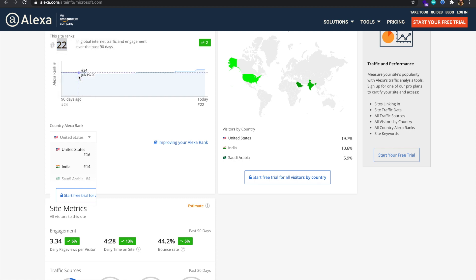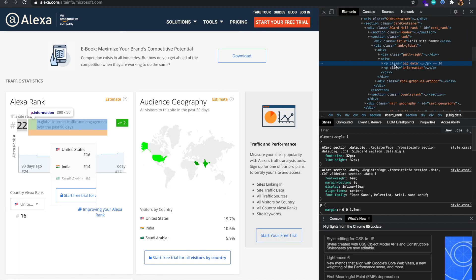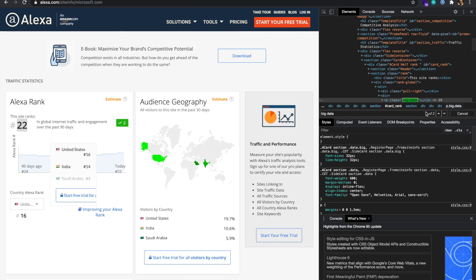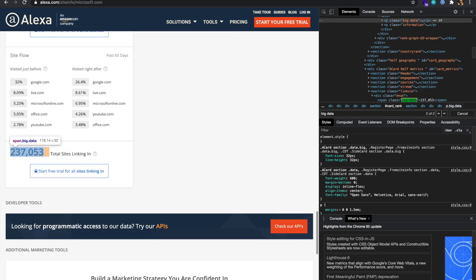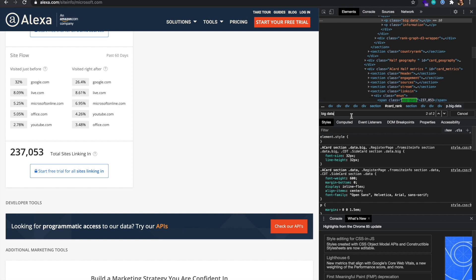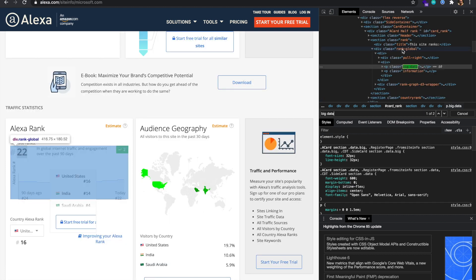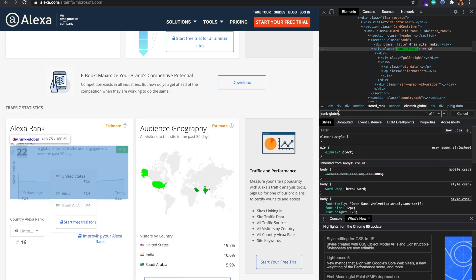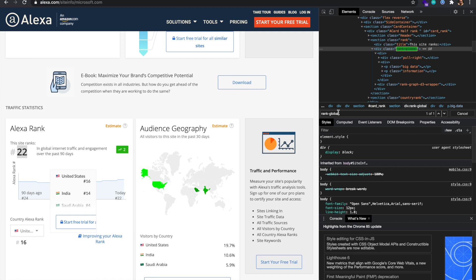Now we want to extract this in our code. Before extracting, you need to figure out what to extract. I will use Inspect Element — it shows that the class is 'big-data'. Searching for 'big-data', there are two elements with that class, so it's not a perfectly unique selector. Let's look at 'rank-global' — checking if it's something unique, since the more unique the selector, the less regex you have to write.